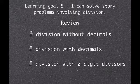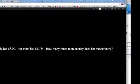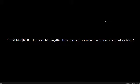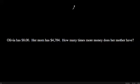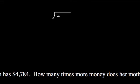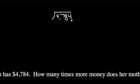So this one right here, Olivia has $8, her mom has $4,784, how many times more money does her mother have? So that would be like 8 times what gets you to $4,784, but we know that that just means division. So if I'm writing this out, write it up here, if I have 4,784 divided by 8.